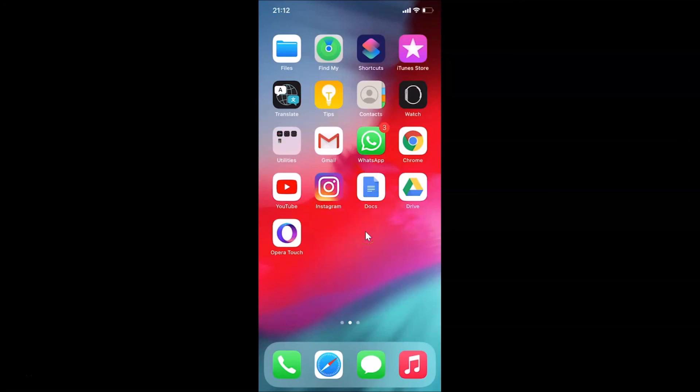That's it guys! In this way you can easily show newly downloaded apps on the home screen of your iPhone running iOS 14.0.1. Thanks for watching — if you like my videos please support this channel by subscribing. Thanks, bye bye!